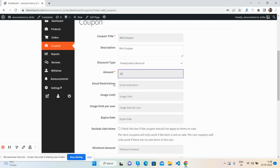Discount type: fixed amount, 10. Email restriction: if you want to restrict it to an email, then you can add email here.